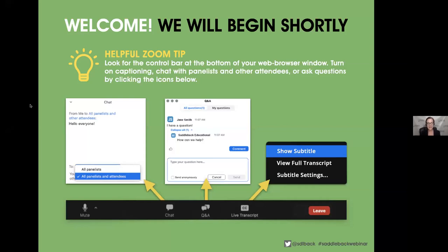As you are logging in today, I want to draw your attention to the control bar at the bottom of your web browser window. When you want to chat with us today, please select 'Panelists and Attendees' from the dropdown before you hit send. This will ensure that everybody online will be able to see your comments; otherwise, just a handful of us at Saddleback will see your thoughts.